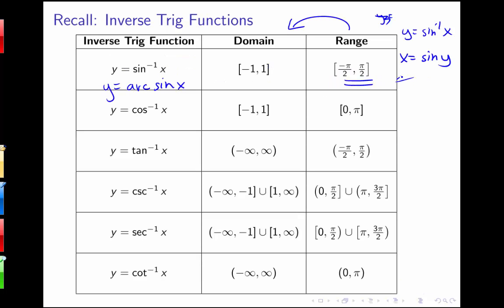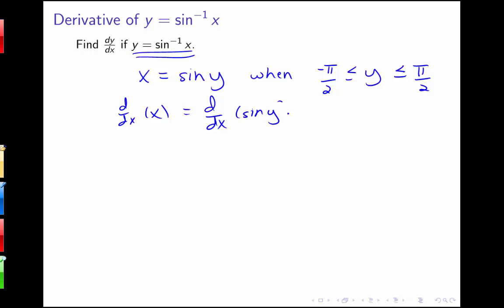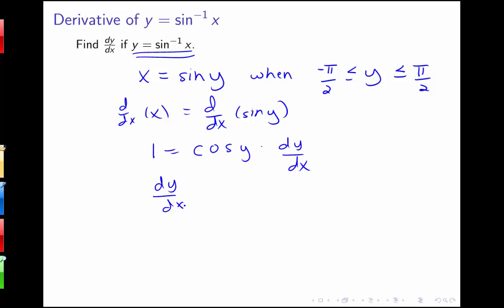So now I can write x equals sine y and use implicit differentiation. Applying the derivative to both sides, and because I know the derivative of sine, I can make progress. Taking the derivative of x and the derivative of sine y, I get 1 equals cosine of y times dy/dx, using the chain rule. Then I can solve this for dy/dx to get dy/dx equals 1 over cosine of y.